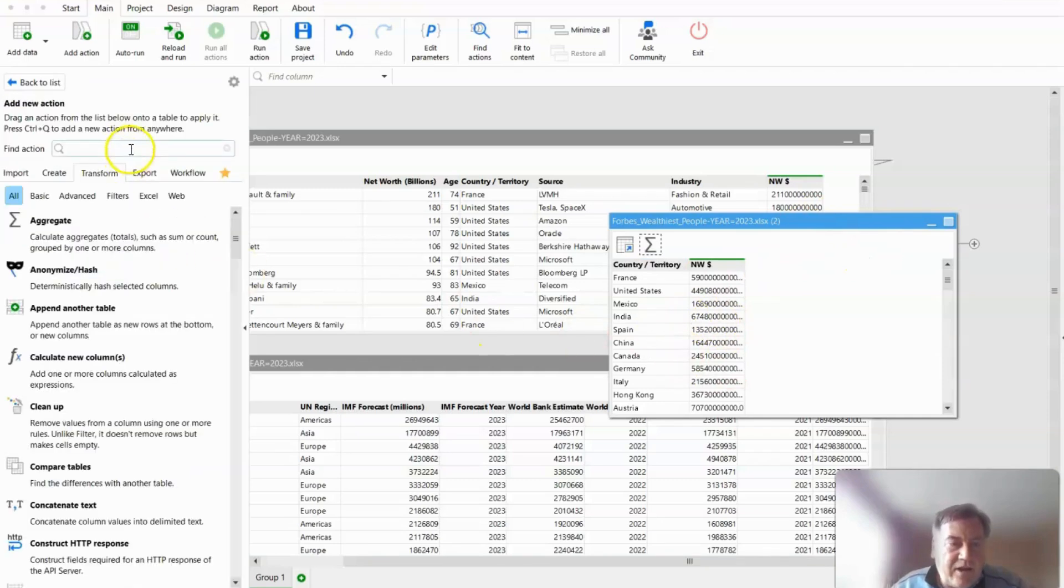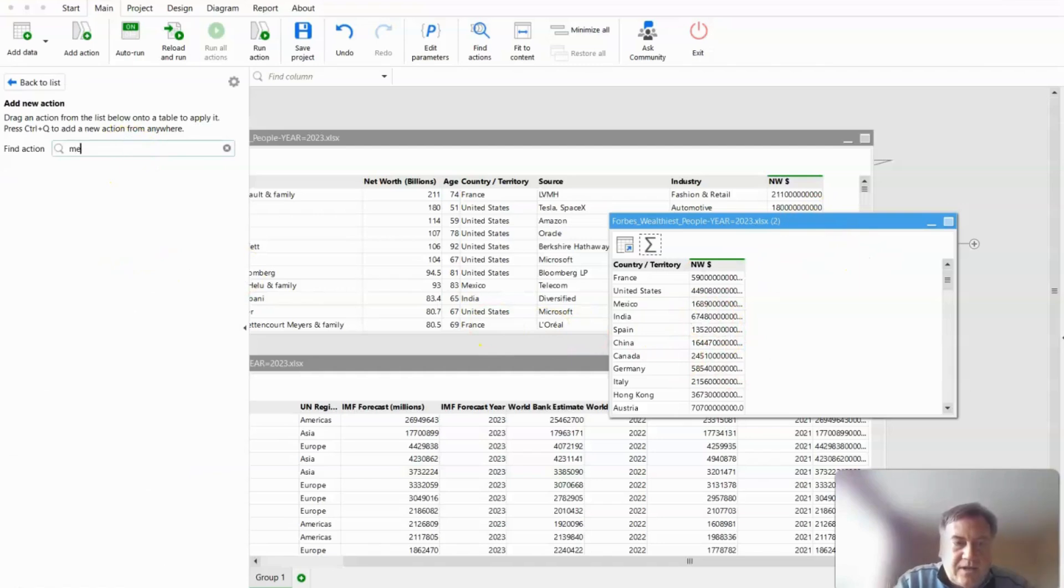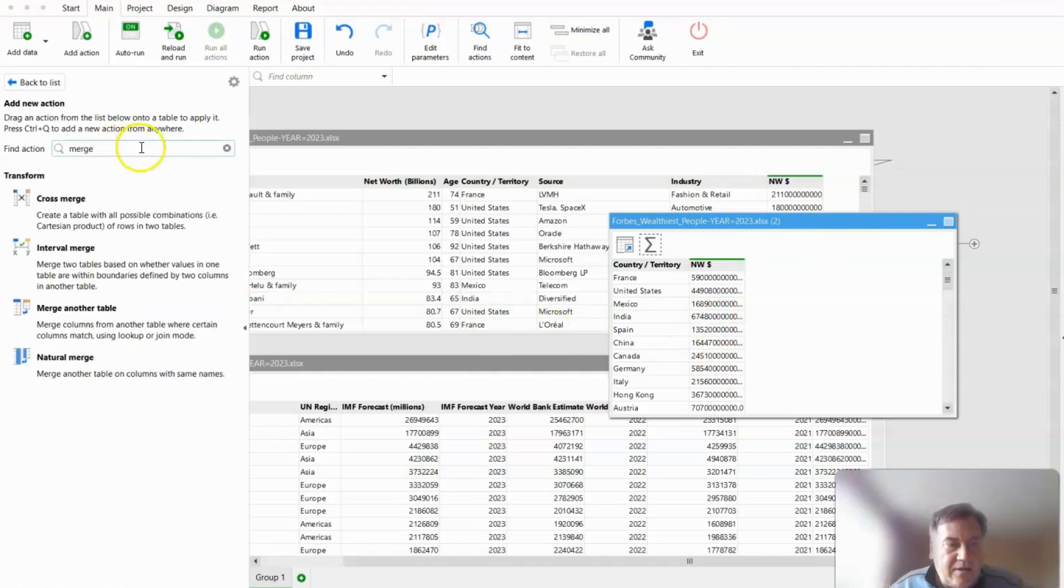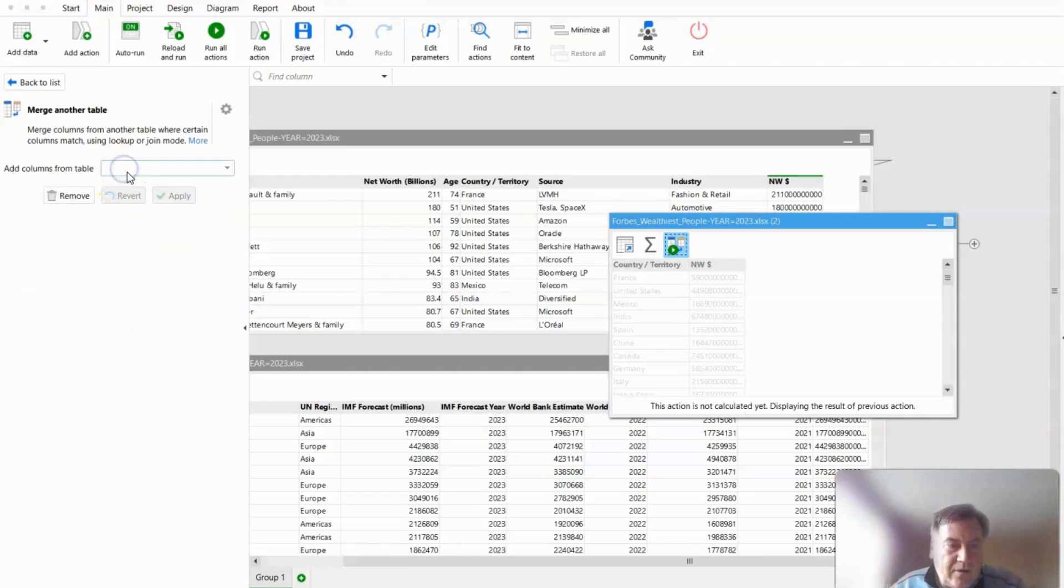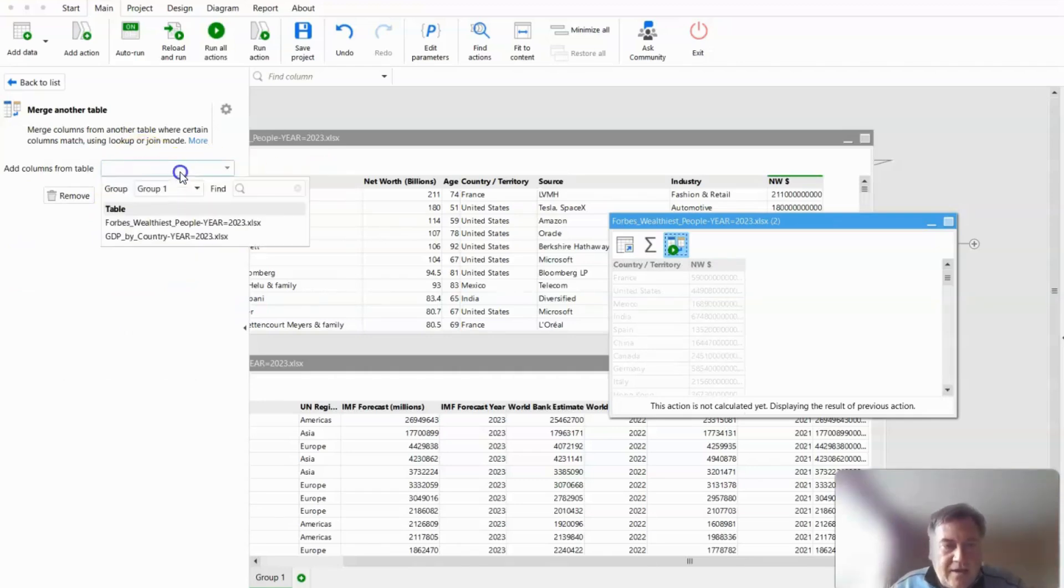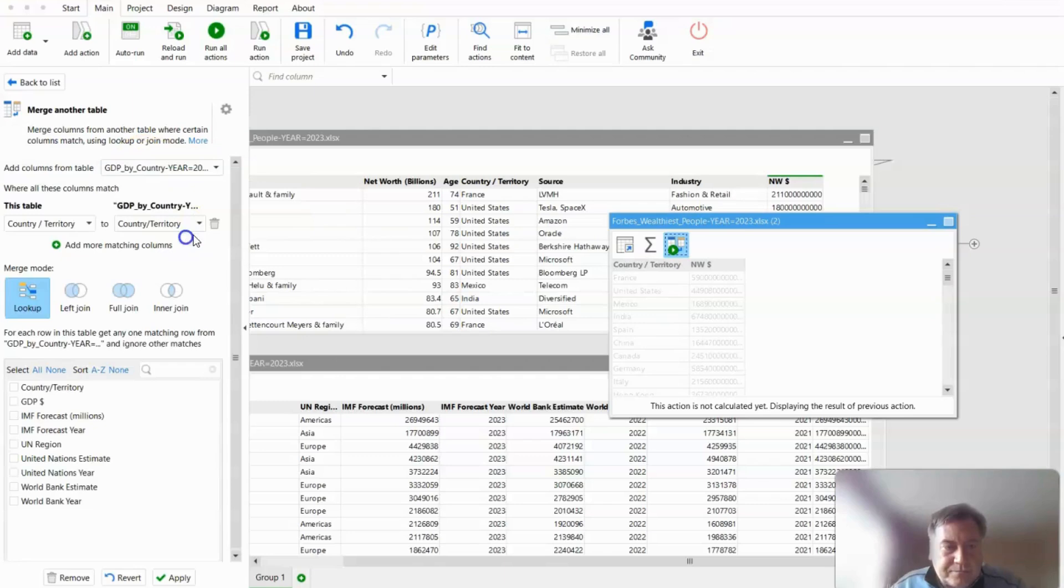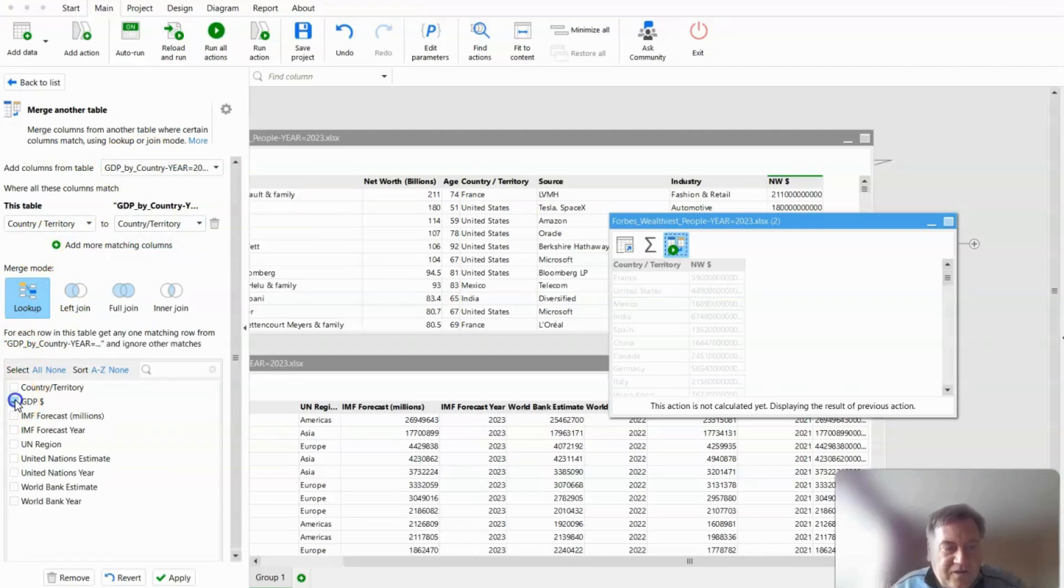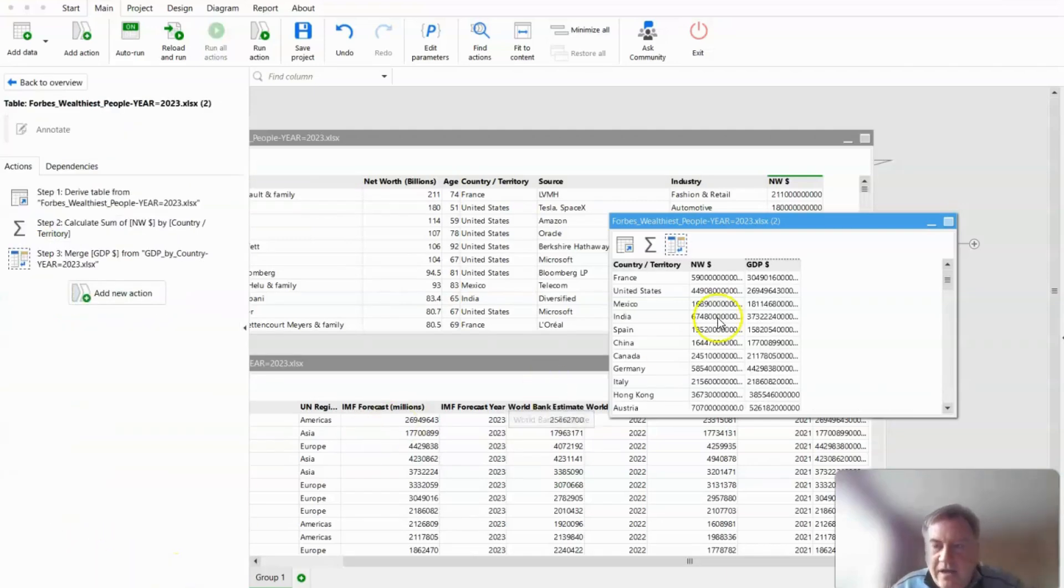Now we're going to bring in the GDP data using the merge step. This is very similar to a VLOOKUP in Excel. So it automatically knows to match on the country. We just need to tell the field we want to bring in, which is our GDP dollar.